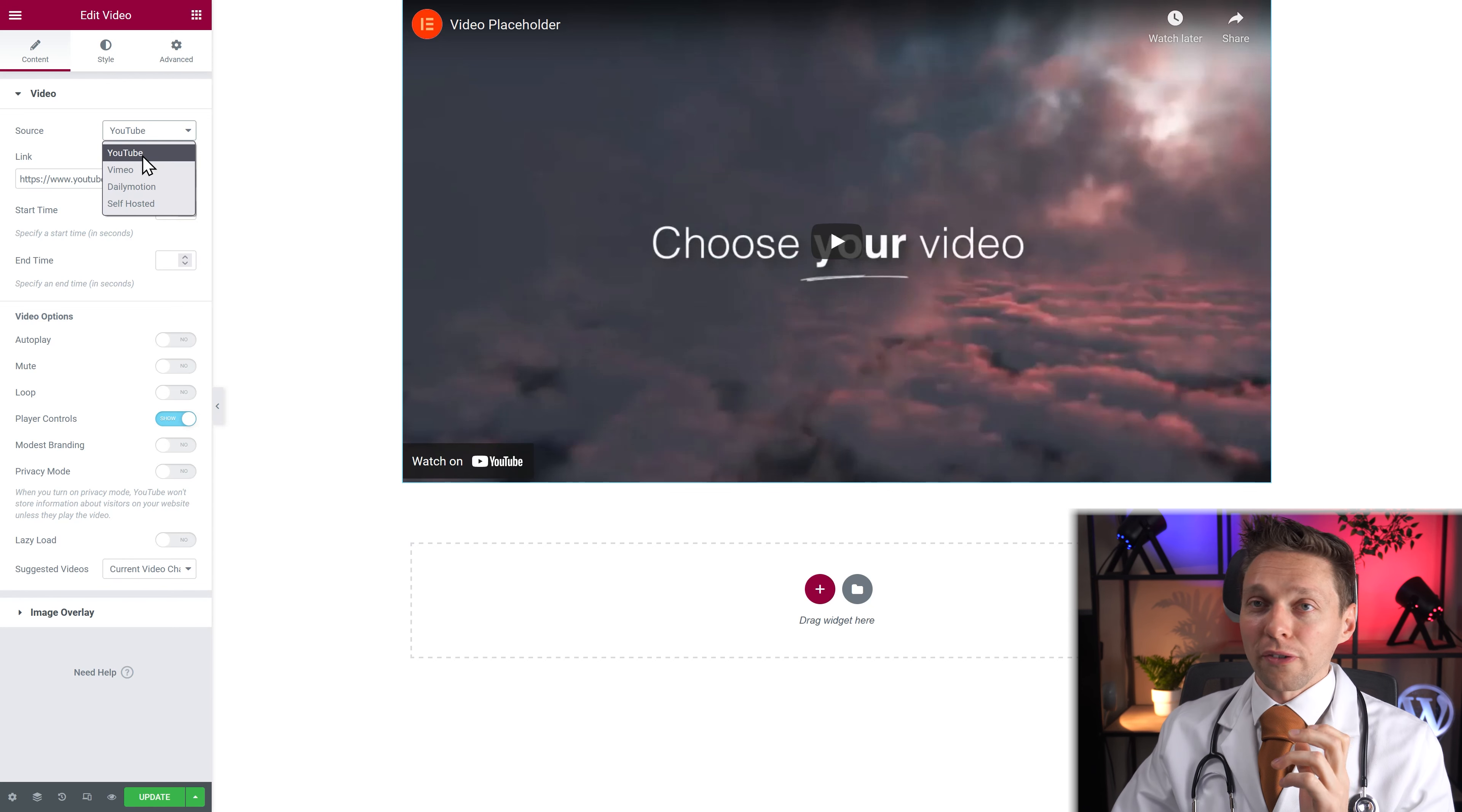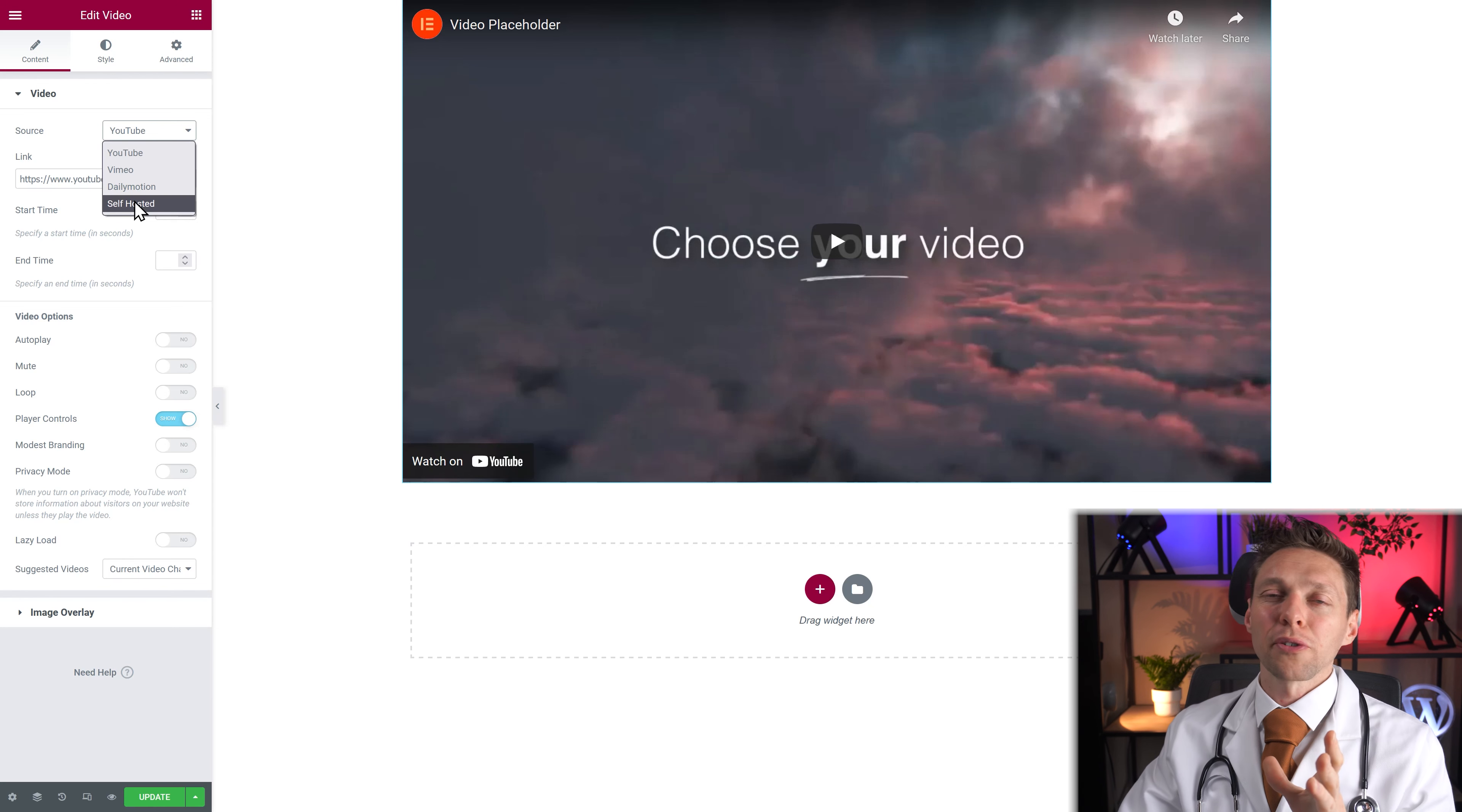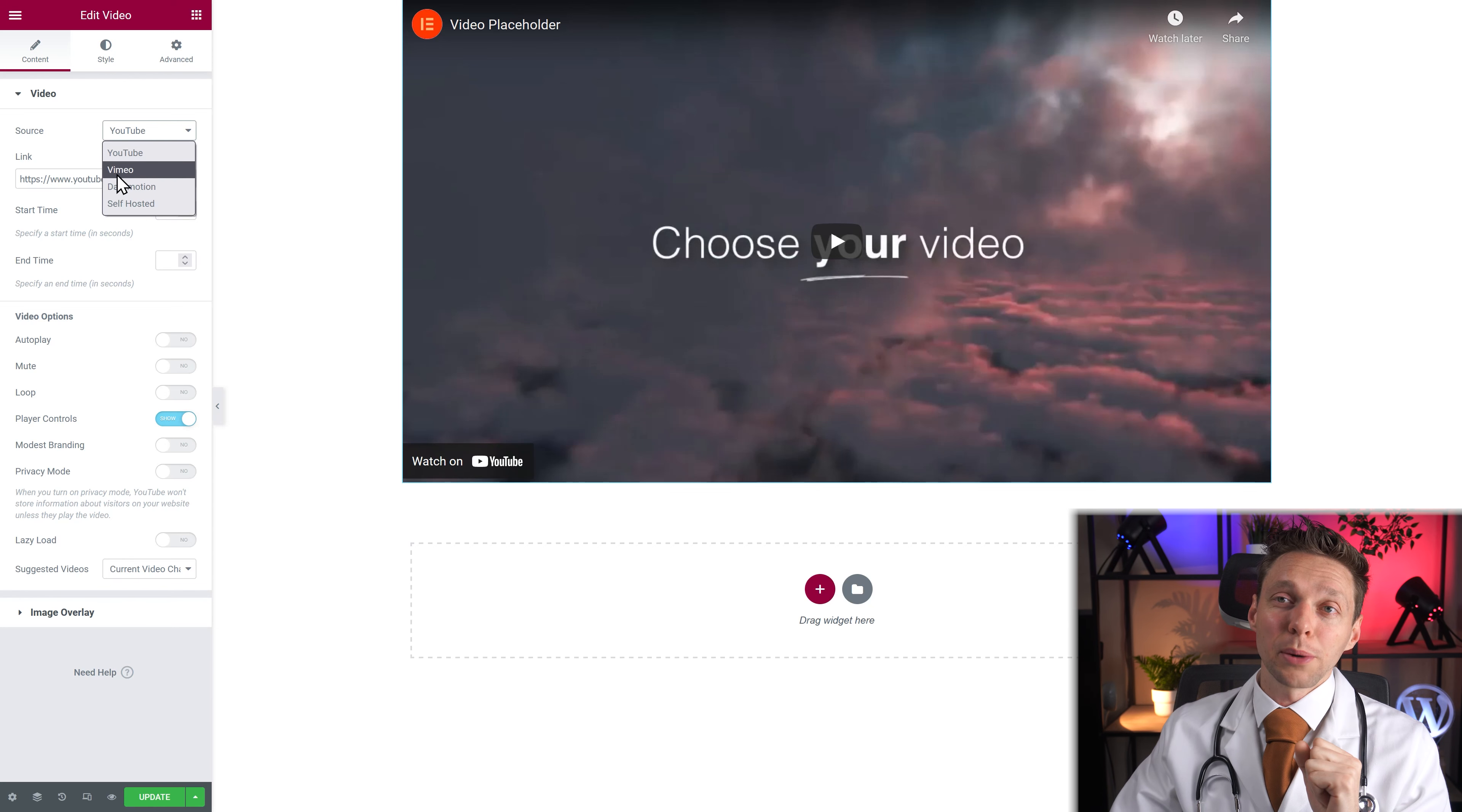Now of course it is very logical to host it somewhere else instead of your own website because most hosting programs really don't like if you have a big video streaming to all your visitors every time they visit your website. If you're able to you should really upload your video to YouTube.